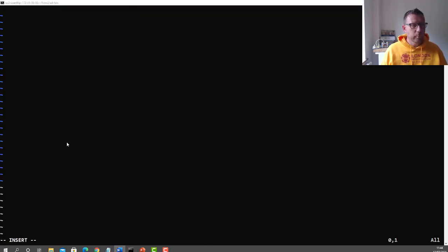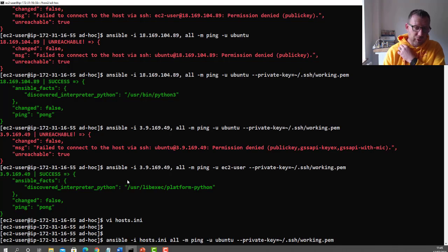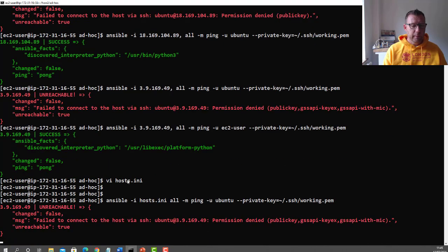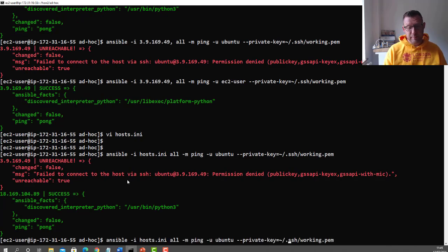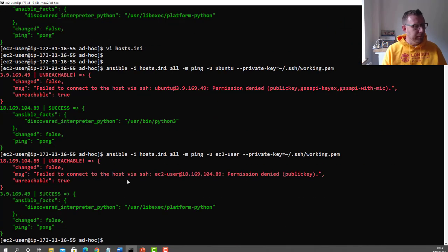We can now connect to two remote servers — one Ubuntu, one CentOS. But if we want to run Ansible on multiple servers with one command, we need an inventory. Let's create an inventory file called hosts.ini and put in the two IP addresses. If both servers were the same OS I could just use the same private key and default user and it would work. But right now it can connect to one but not the other depending on which user I specify.